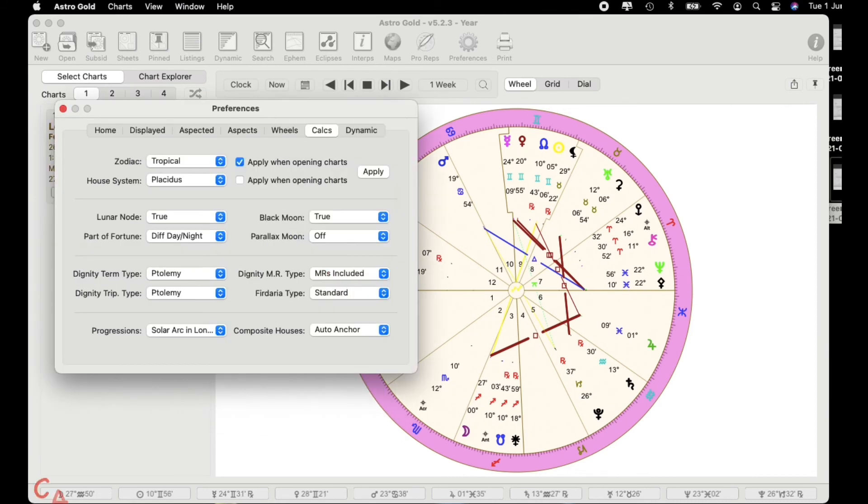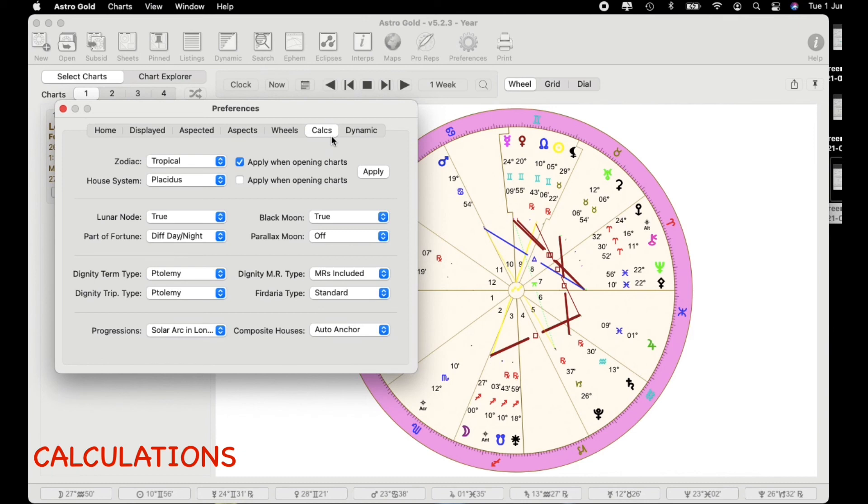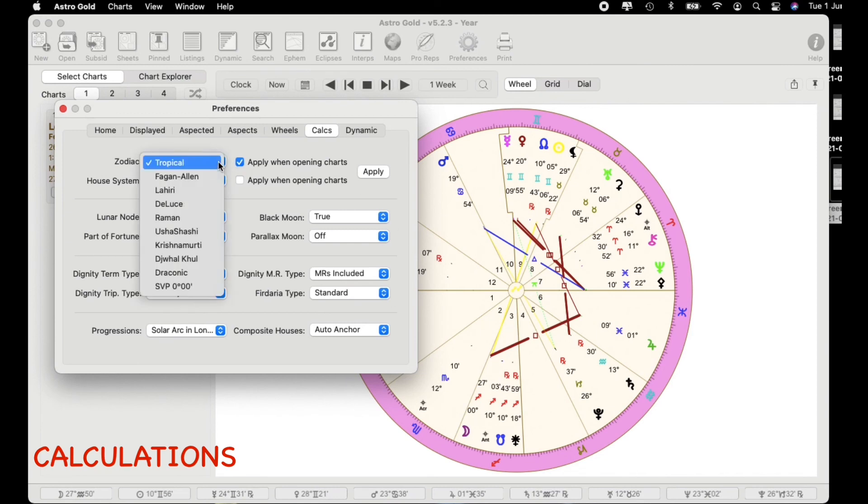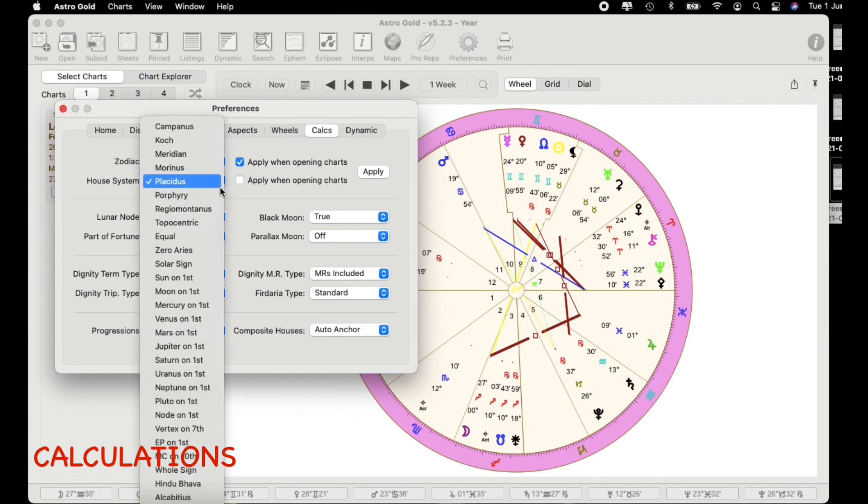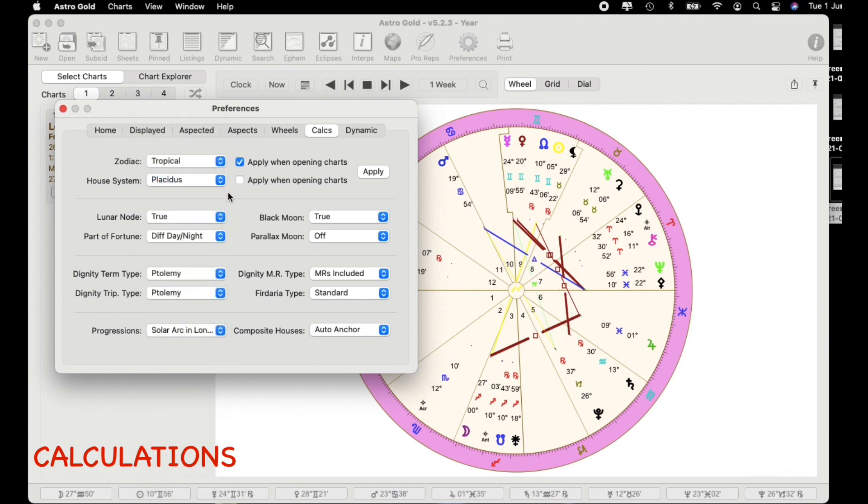Area of preferences but we've now moved to calculations. Now this is the area that you want to go to before you start creating your charts because you want to set everything up. So if you click into these areas you can start to set these all to default.